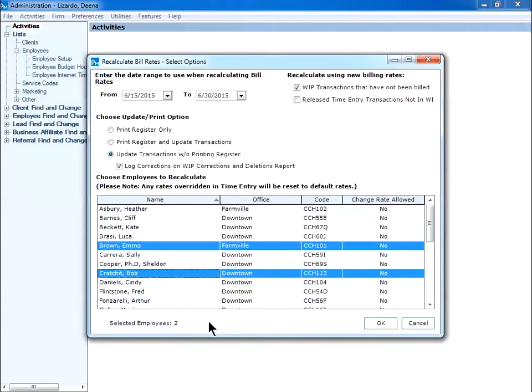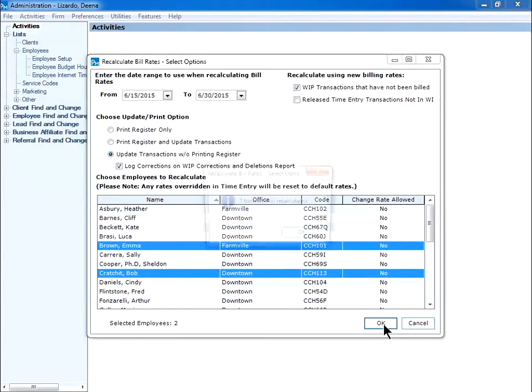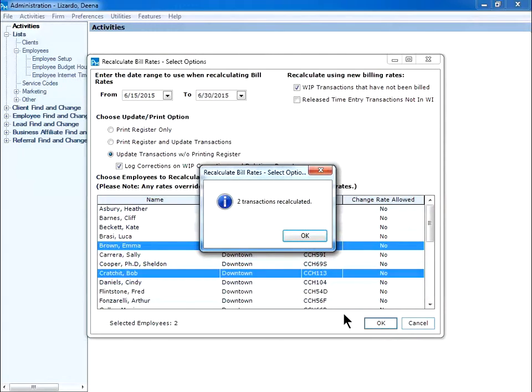At the bottom of the window, it indicates how many employees are selected. I click OK to update the WIP and time entries. The program will let you know how many transactions were updated. And I click OK.